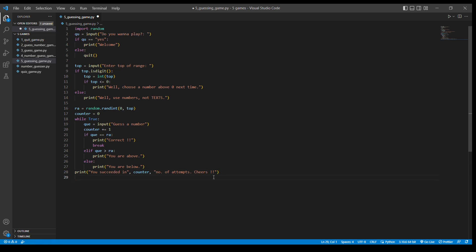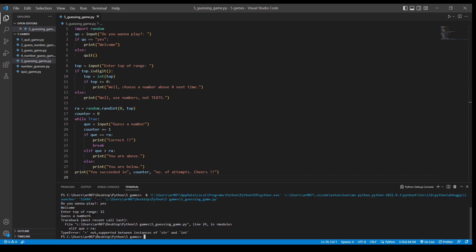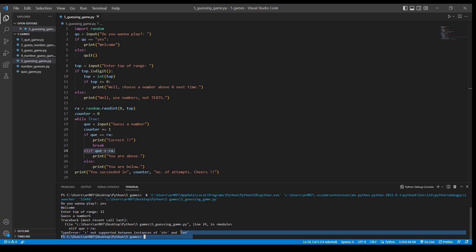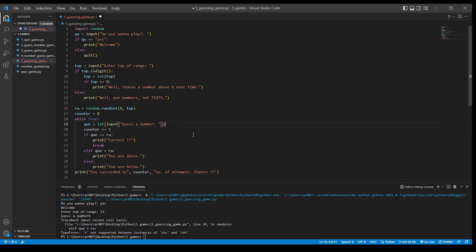Let's run this code — hope it works. It's running. I say yes, top of range 12, and I guess 6. There's an error on line 24: we cannot use the comparison operator between a string and an integer. So 'ari' is definitely an integer, but 'qae' — the variable for the user's guess — is not an integer. One way to fix that is to convert the user's guess to int, so I'll wrap it with int().